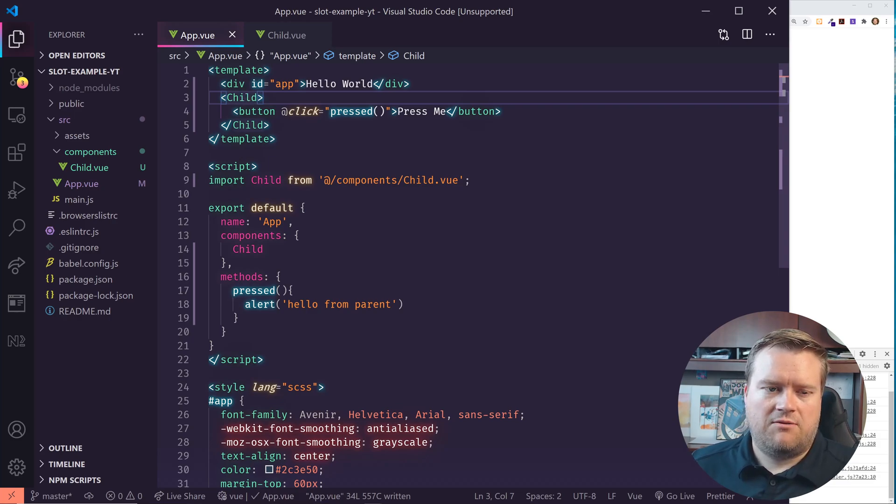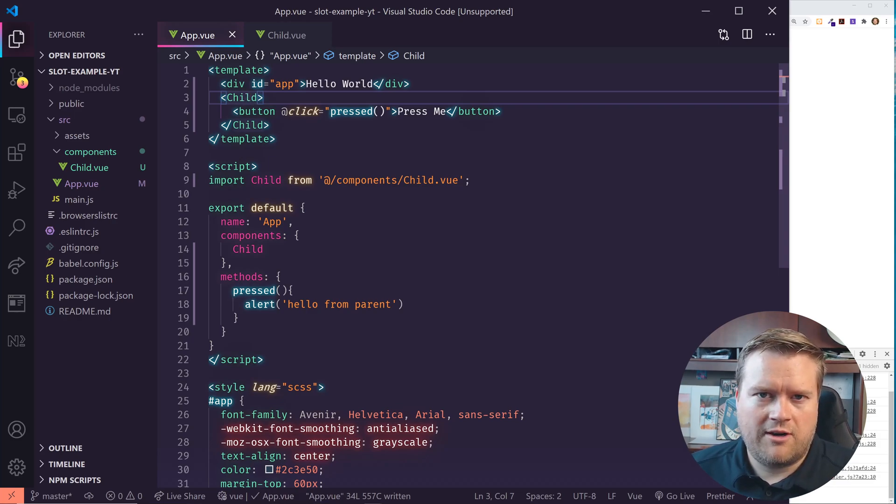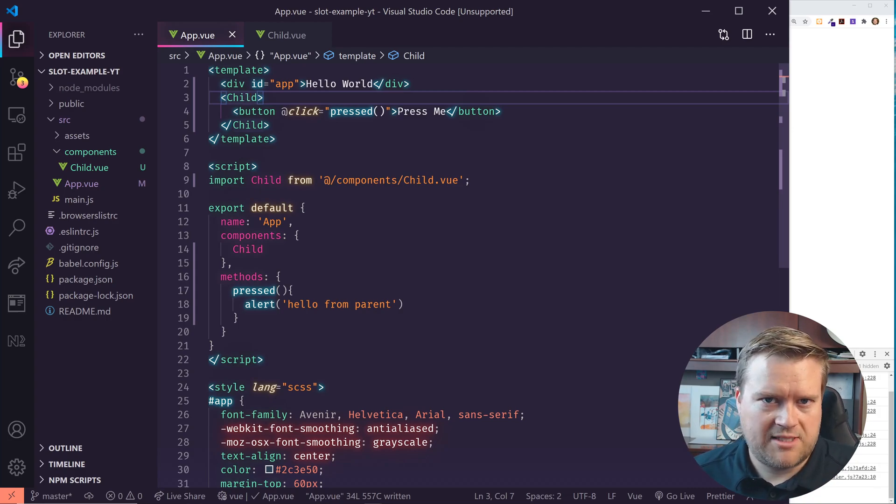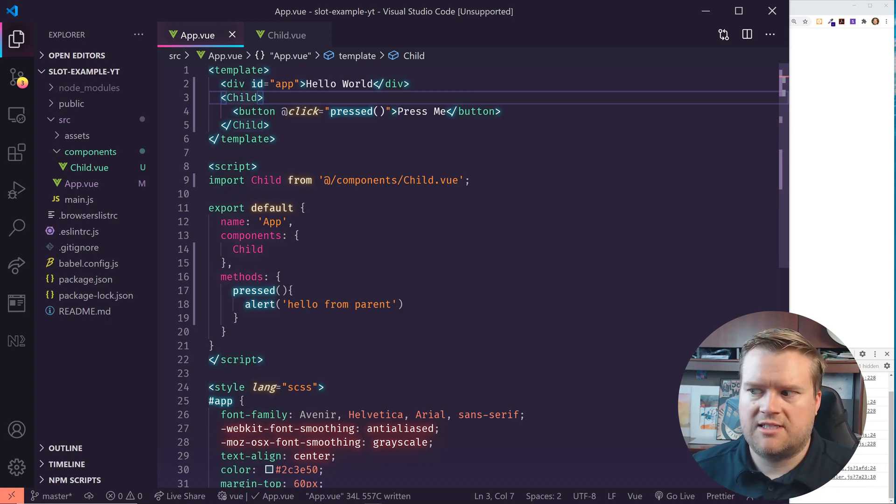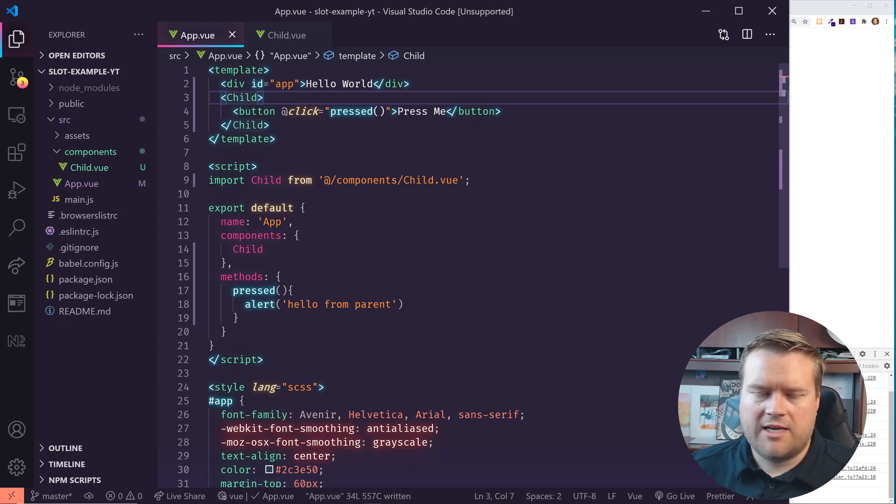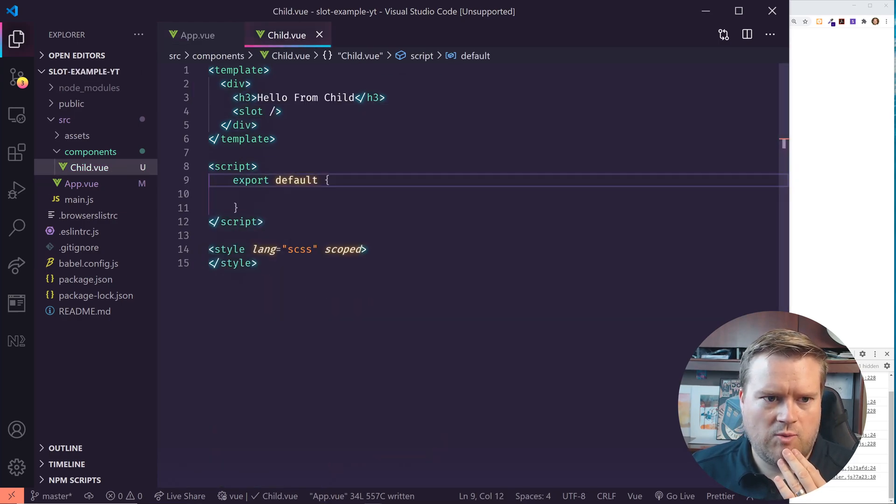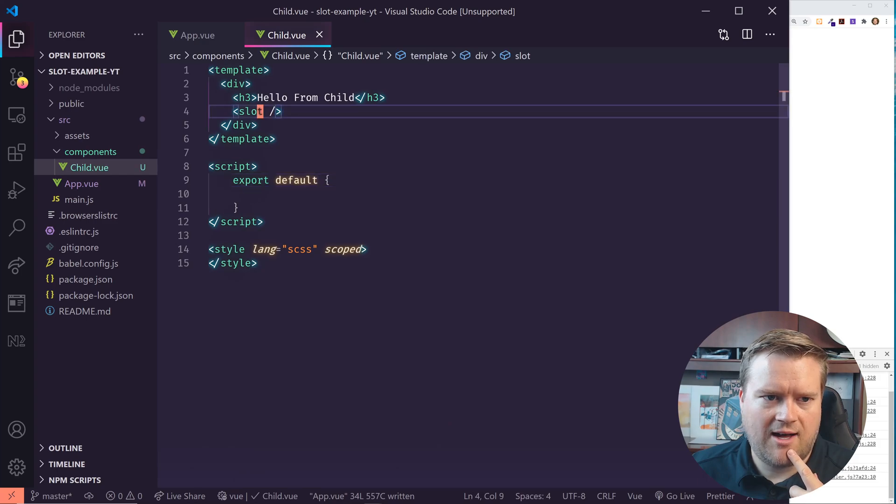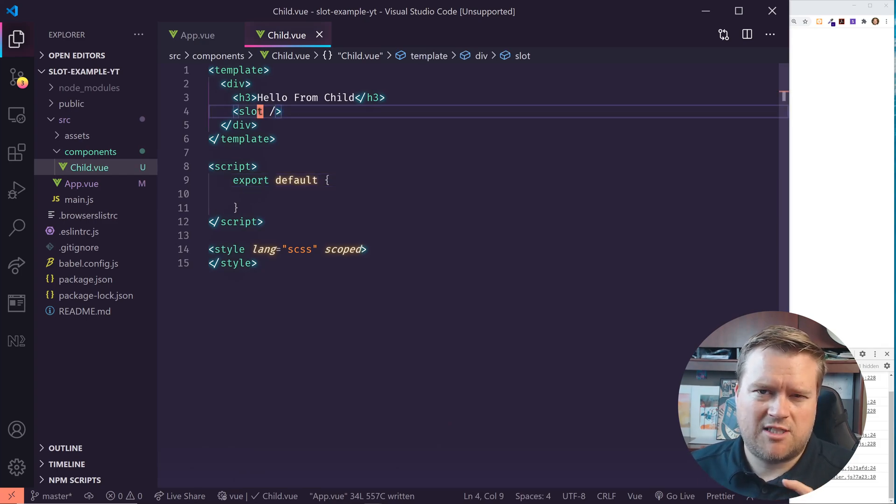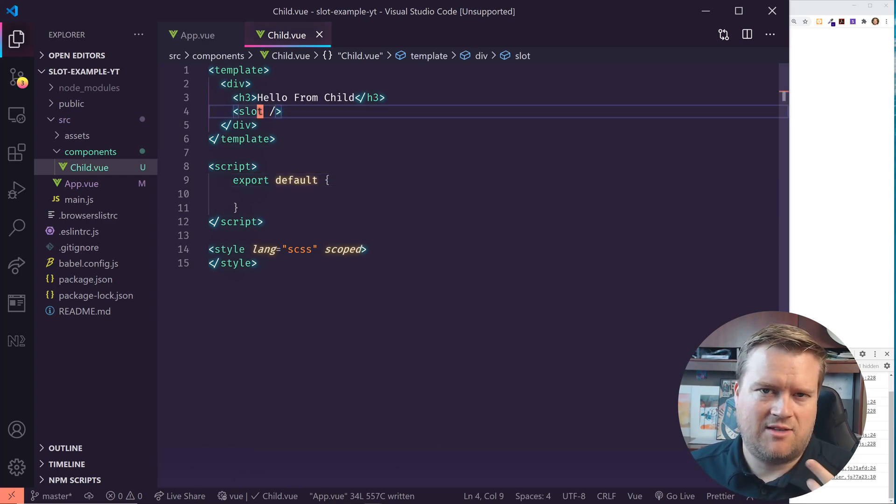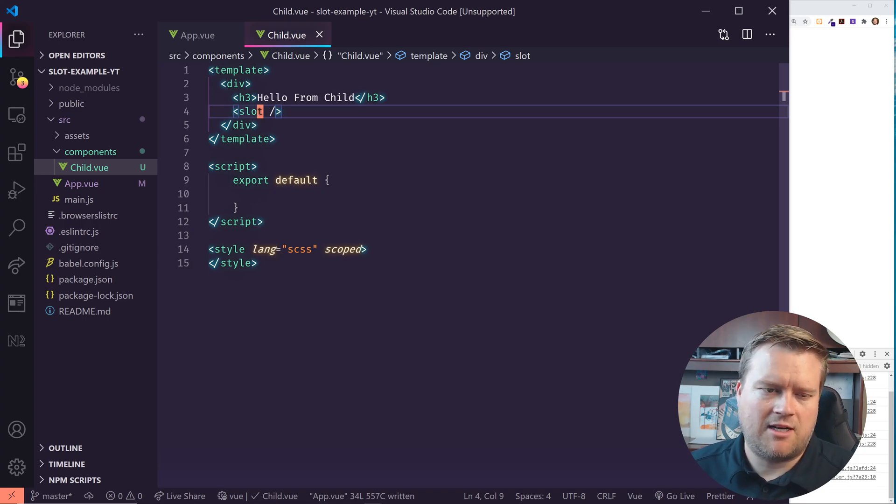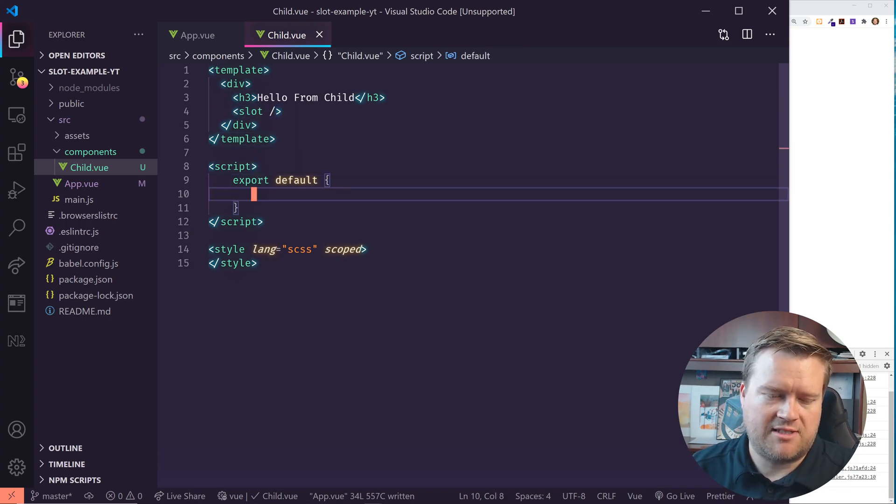So now you're thinking like, well, I've heard of slots and scope slots. So how does that work? Well, we can do something like this inside our child component. We can attach stuff to the slot and there is ways to, we can have like multiple slots and we can define different names. I'm not going to go into that, but let's do a very simple example.